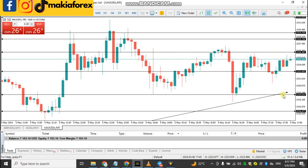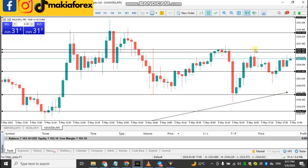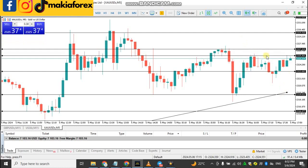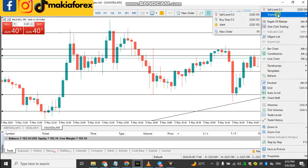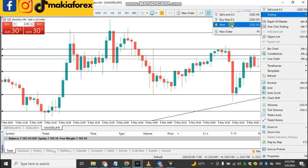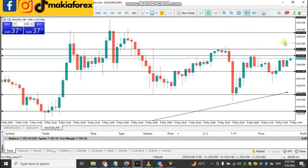I'll show you how you can put an alert on your chart. Let's say you want to take a trade around a particular area and you want to sell the market there. What you do is right-click with your mouse, you'll see 'Trading,' click on it, then click 'Alert.' You'll see an alert appearing on your chart and you can place it at that particular area.